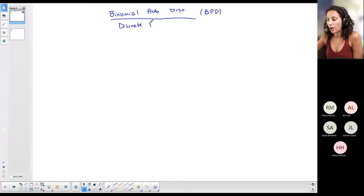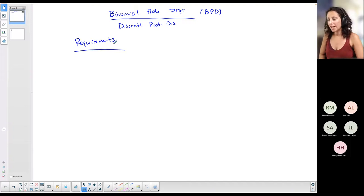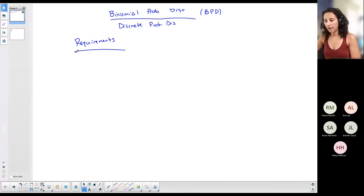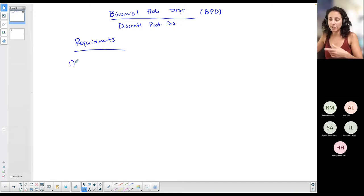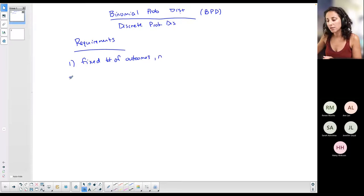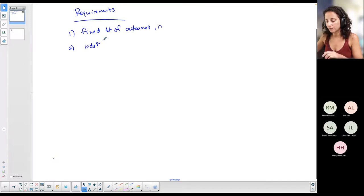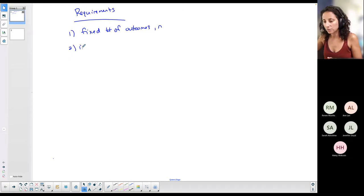Binomial particularly is a discrete probability distribution with a few requirements. Once these requirements are met, we can use the calculator tricks. You recognize a binomial situation when you have a fixed number of trials, which we represent as n, and independent events.